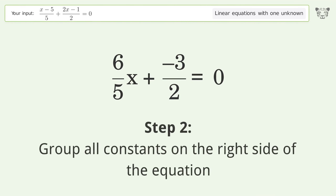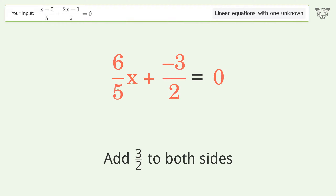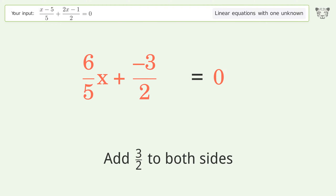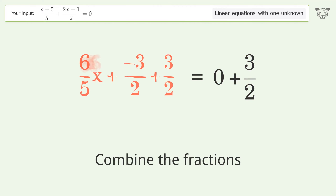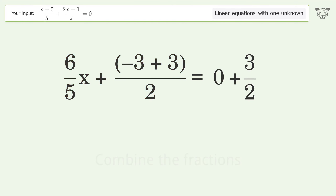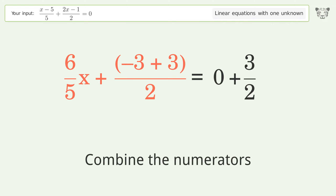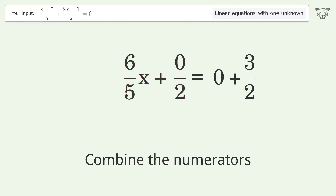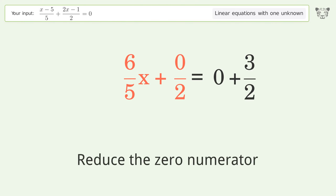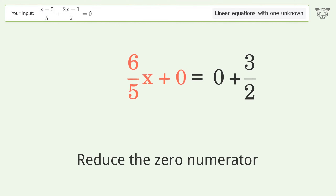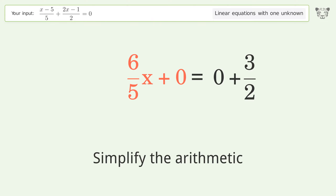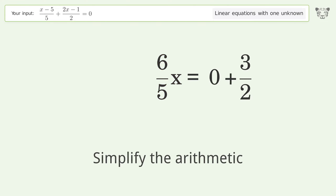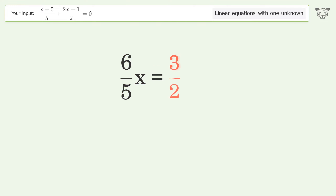Group all constants on the right side of the equation. Add 3 over 2 to both sides. Combine the fractions. Combine the numerators. Reduce the zero numerator. Simplify the arithmetic.